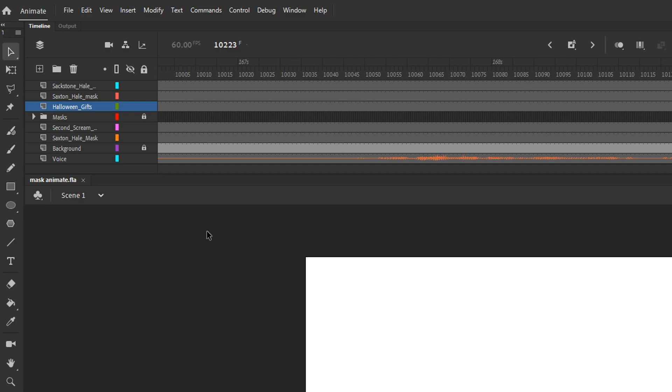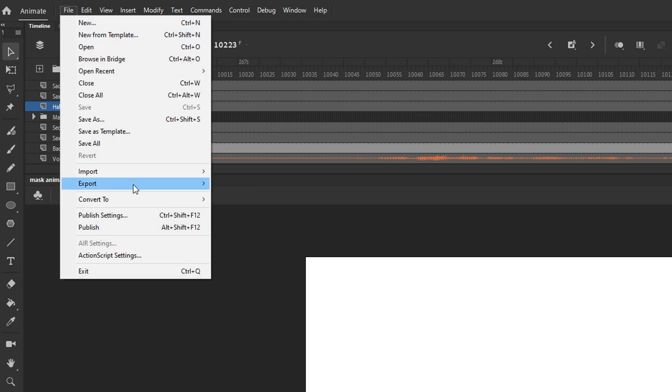Hello and welcome to a quick tutorial about working around the export limitations in Adobe Animate. I'm using Animate 2020, but as I understand this is a problem with all the versions of Animate so far.